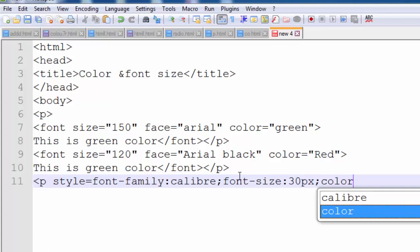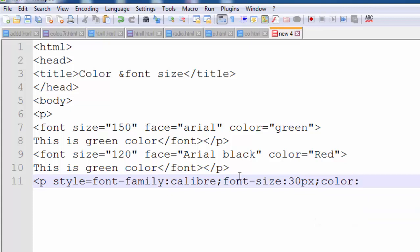After font-size, type color. The spelling of color is C-O-L-O-R because this is American English. In American English the spelling is C-O-L-O-R, not C-O-L-O-U-R, because C-O-L-O-U-R is British English. So type color colon red.